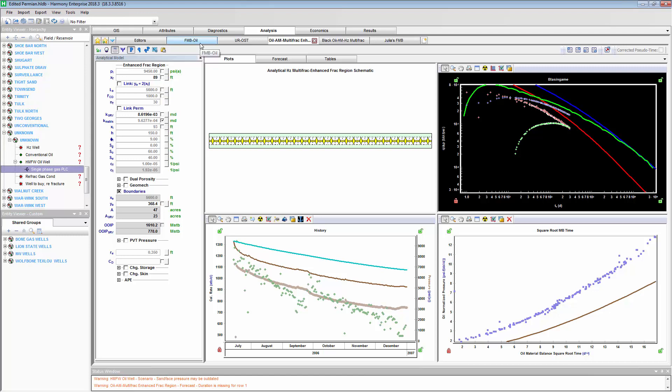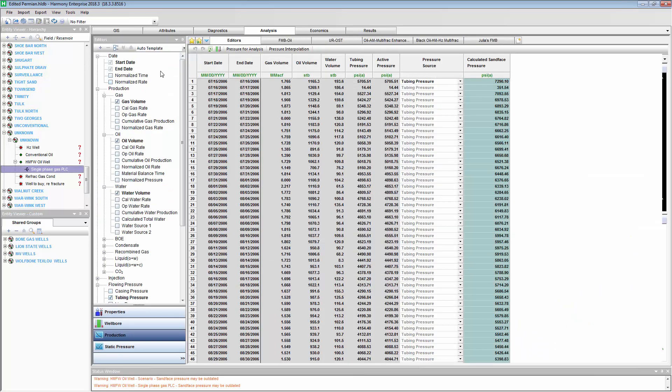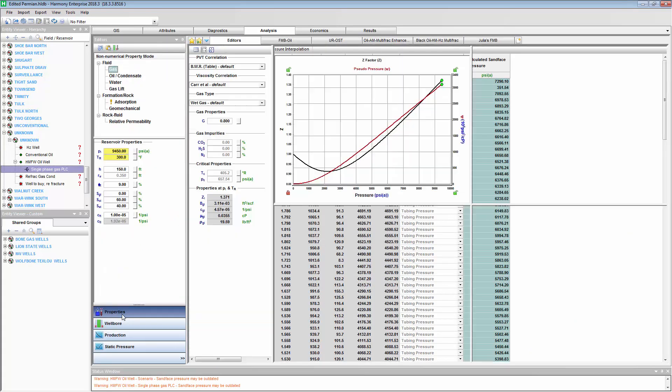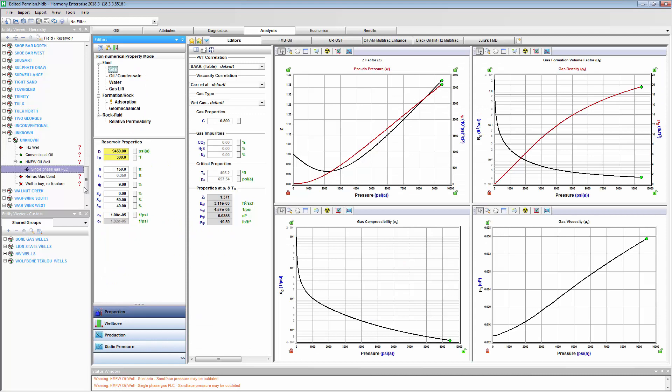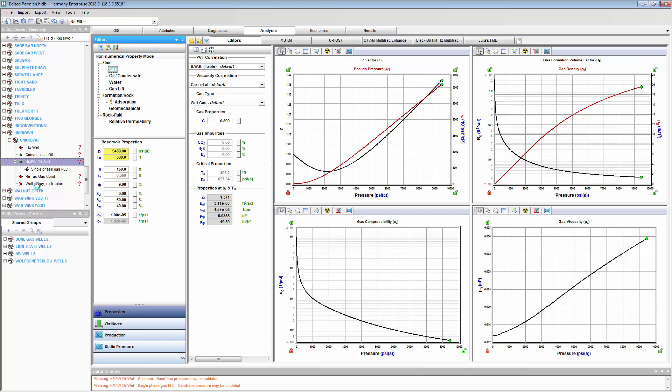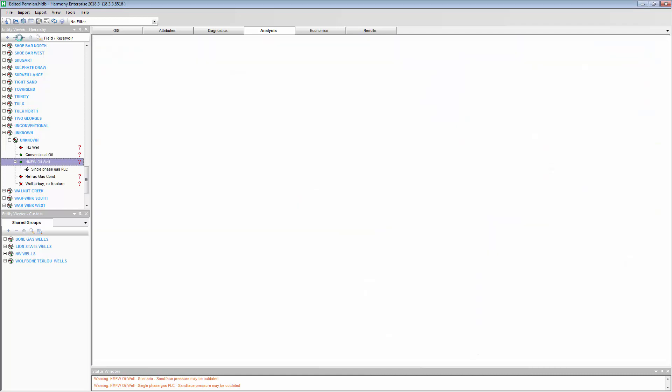Except for the historical rates and surface flowing pressures can be sensitized on. So, what if we have low confidence in our bubble point pressure? Well, let's do a sensitivity on that.